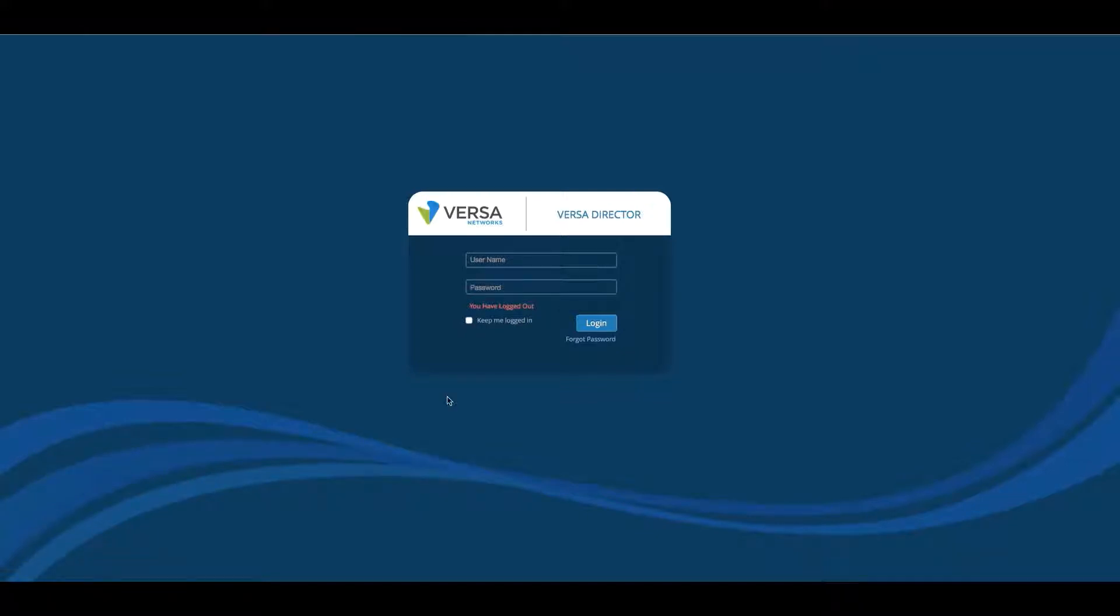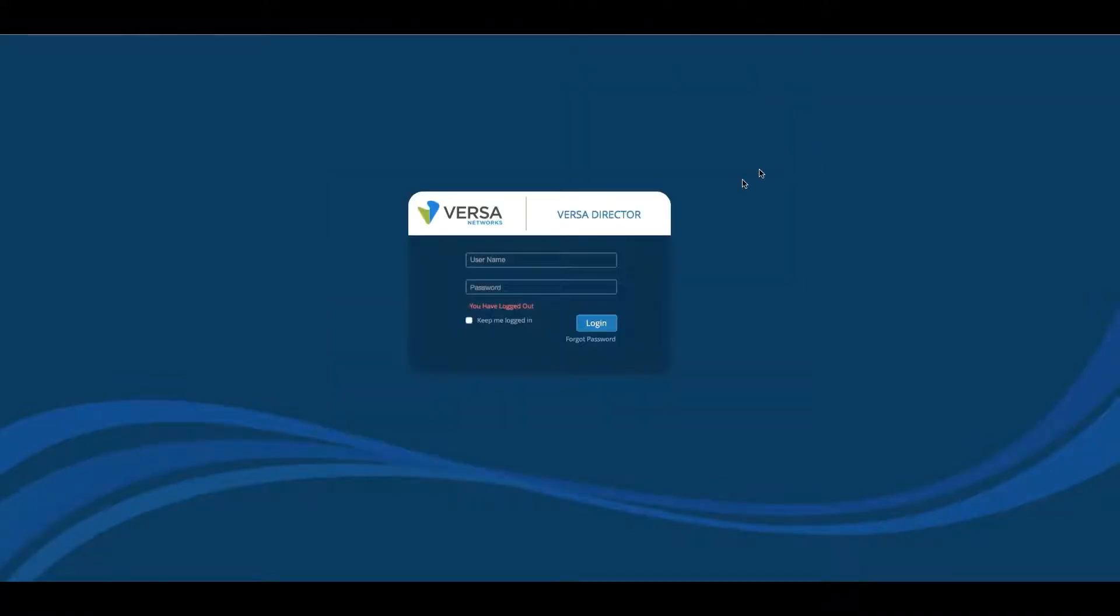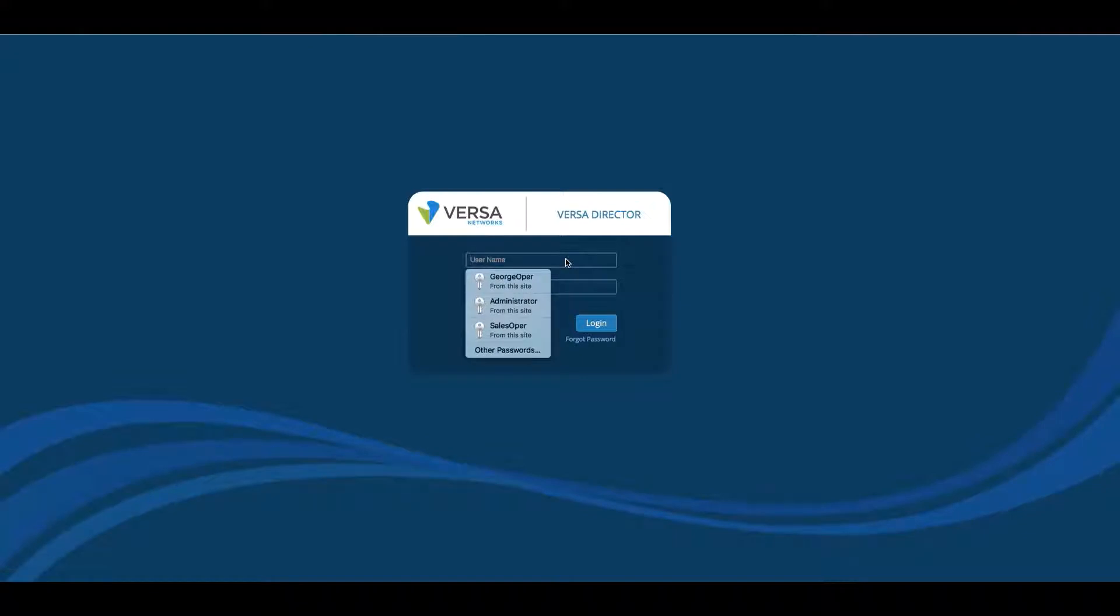First thing, type in the IP address of your Versa Director as an HTTPS IP address and then log in with your username and password.